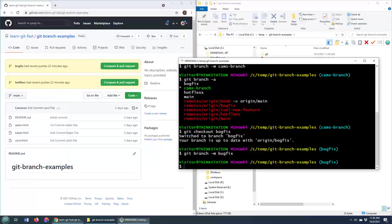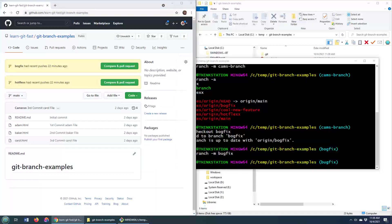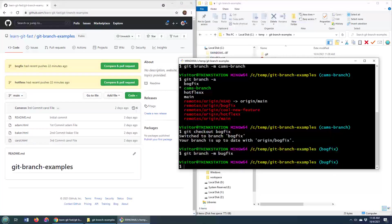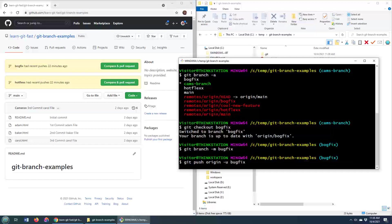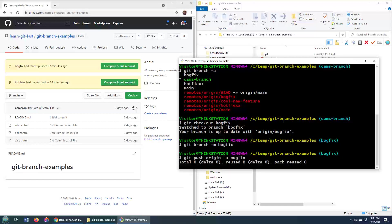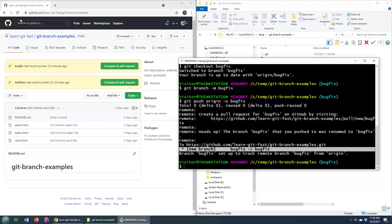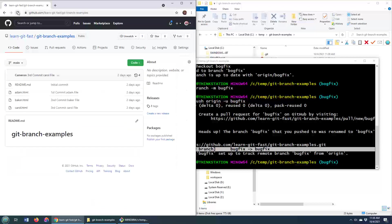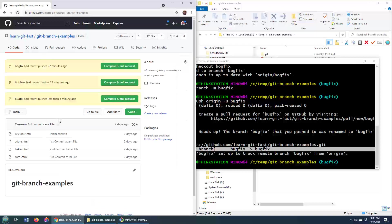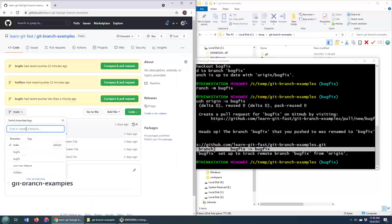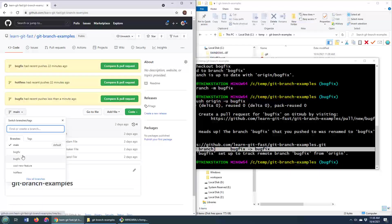The way that you have to do it is you have to actually push this newly renamed branch to the server. So you say, git push origin -U to set the upstream and you call it bugfix. Now, a new branch has been created on the server. So I come up to the server here. And as you can see, we now have a bugfix branch and a bogfix branch.